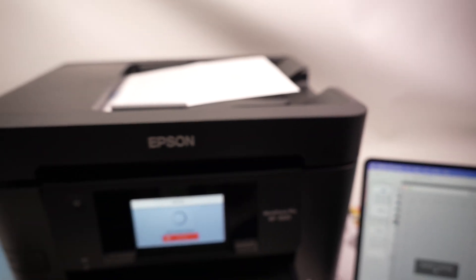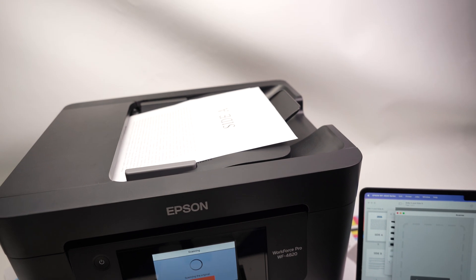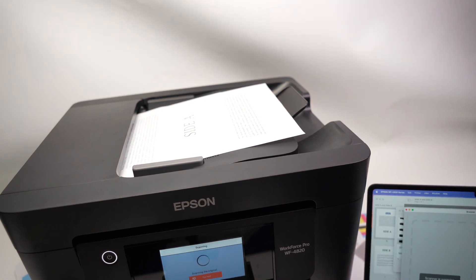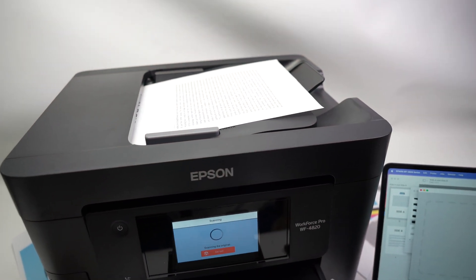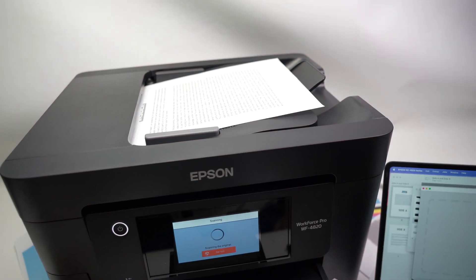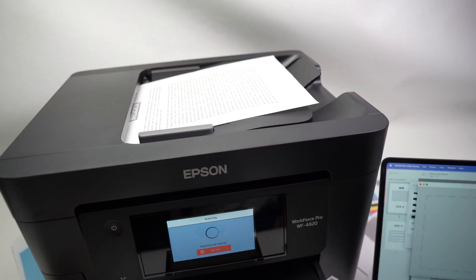And the printer will take all the pages one by one. Do not touch anything. It will scan automatically.